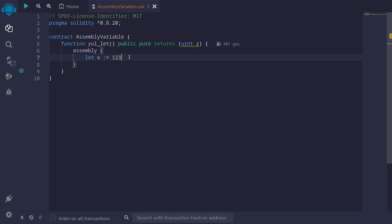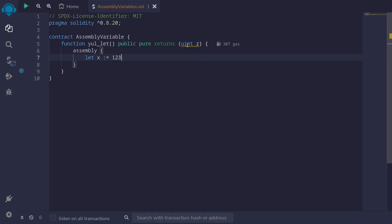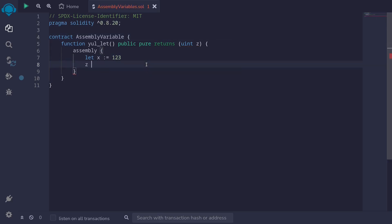Now another example that I will show you in this video is how do we assign a solidity variable, let's say uint z. We want to assign it to some value. So what we do is inside here, we say z colon equals, let's assign this to 456. And this is how you would declare a local variable inside assembly and also how to assign a value to a solidity variable.